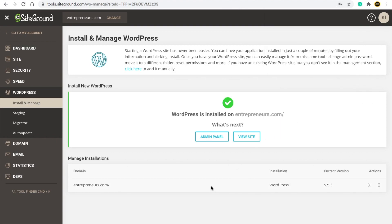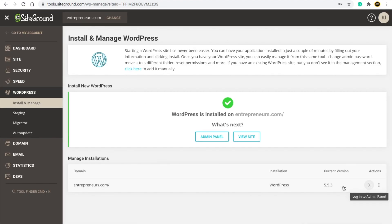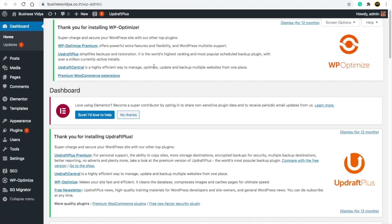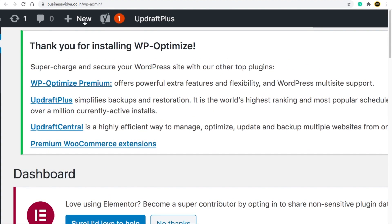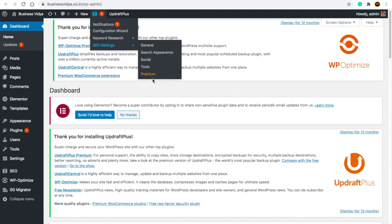To visit your WordPress website, click on the 'Login to Admin Panel' button. Your WordPress is now successfully installed on your SiteGround hosting. You may see 'Connection is secure,' but in your case it might show 'Not secure' — we'll fix that next.